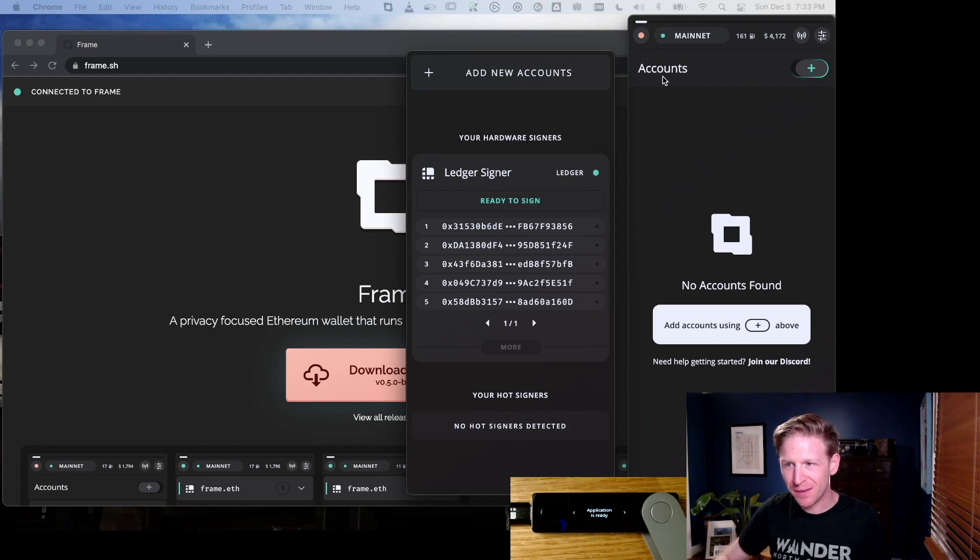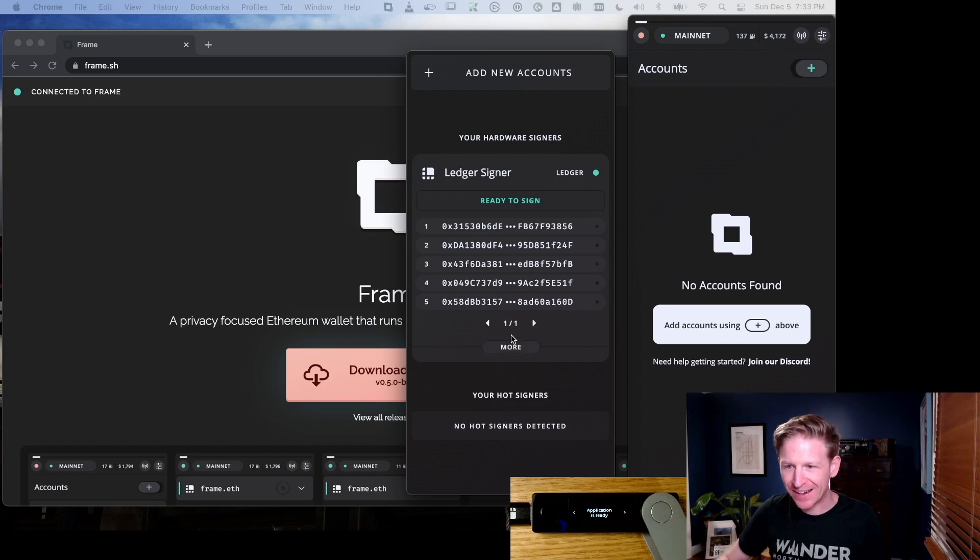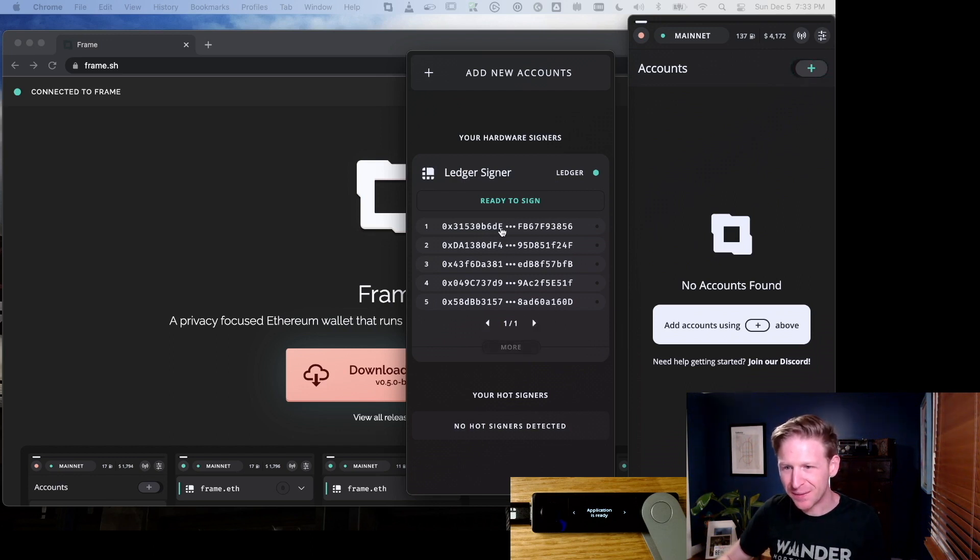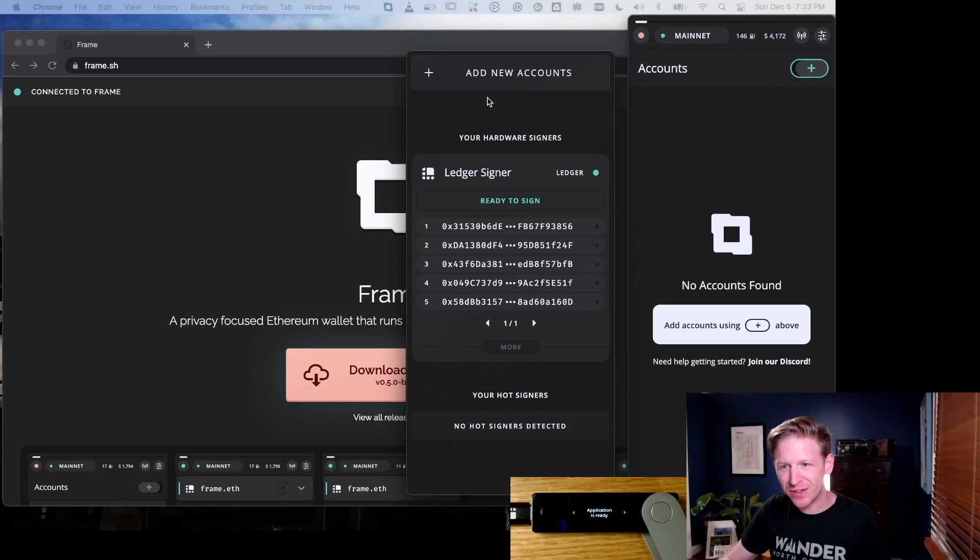You'll see that Frame has that distinction where I have one ledger signer and inside of it I have all these accounts. I could page through them and get different ones, but there's the first five accounts that are on my ledger device. For some reason, this showed up automatically for me, but if yours didn't, you can add new accounts and click ledger device.